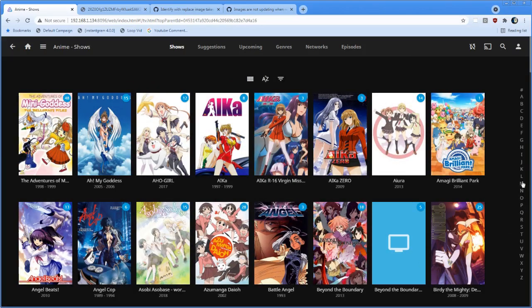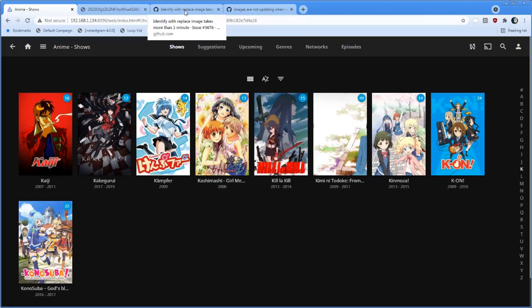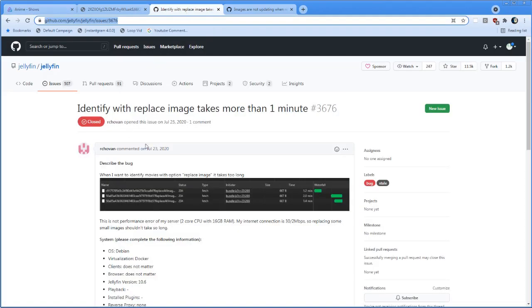We can see we have a thread here from 2020, over one year ago. Identify with replaced images takes more than one minute.